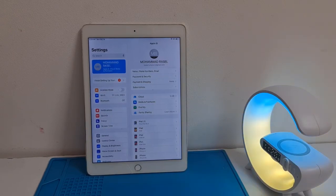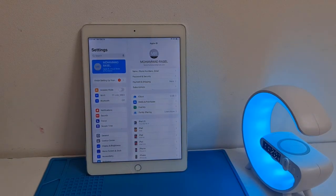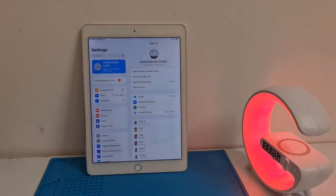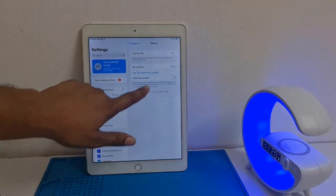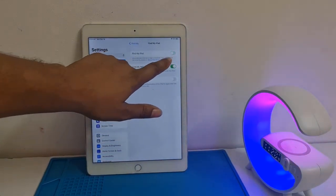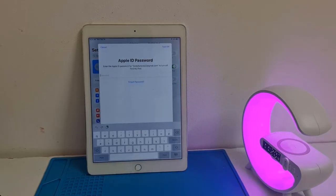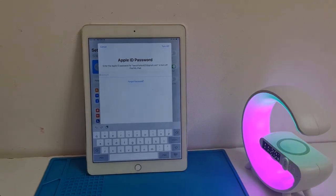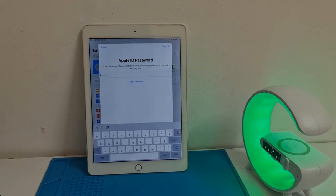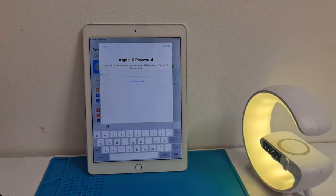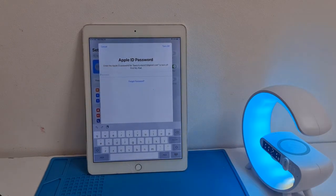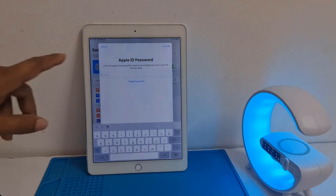I will show you how to remove iCloud ID after jailbreak using the Skynet tool. As you can see, inside Apple ID, when I click here and try to turn it off, it will ask for the Apple ID password. I don't have the Apple ID password, so how can I remove Apple ID?